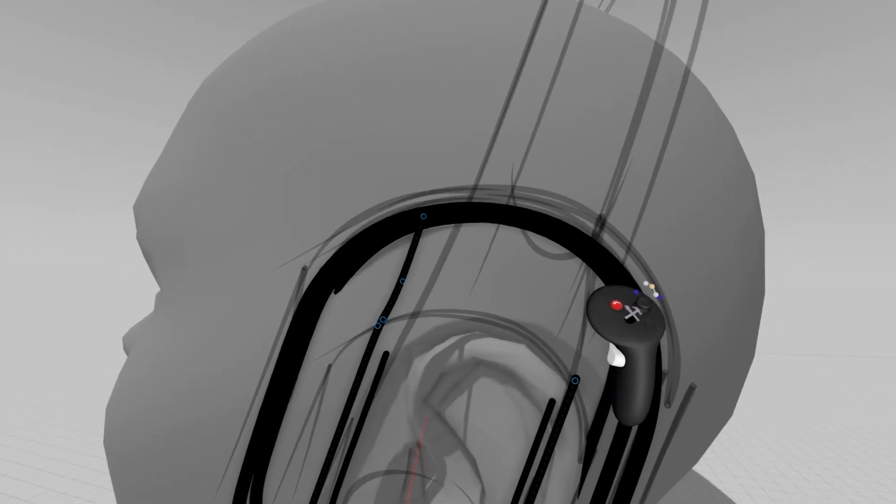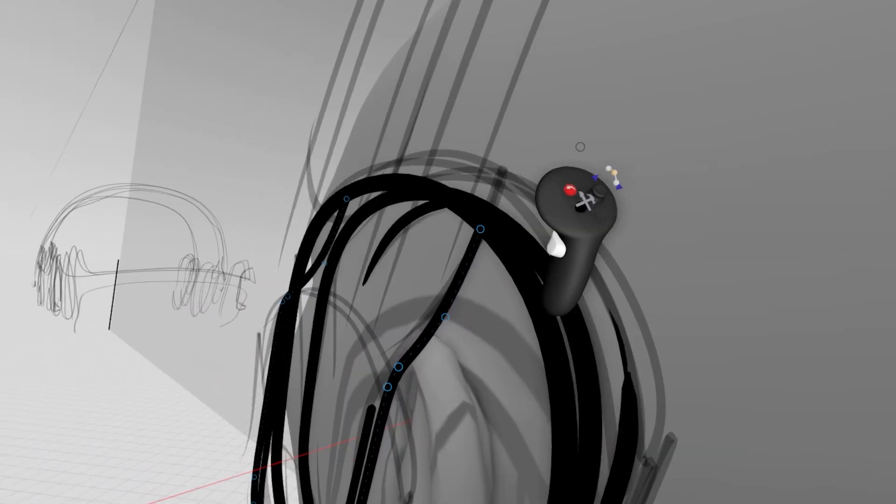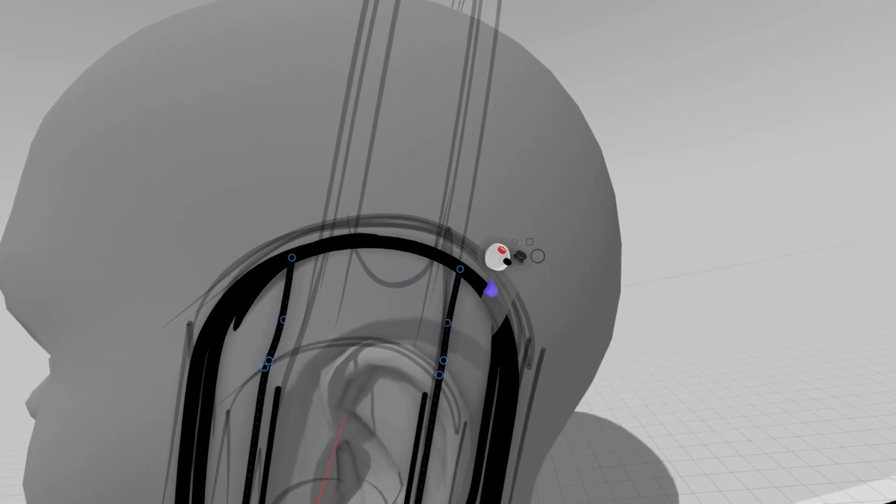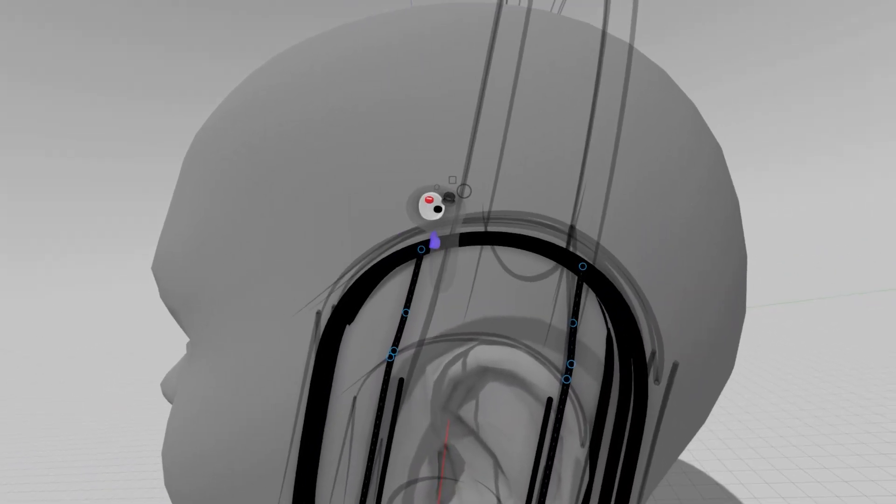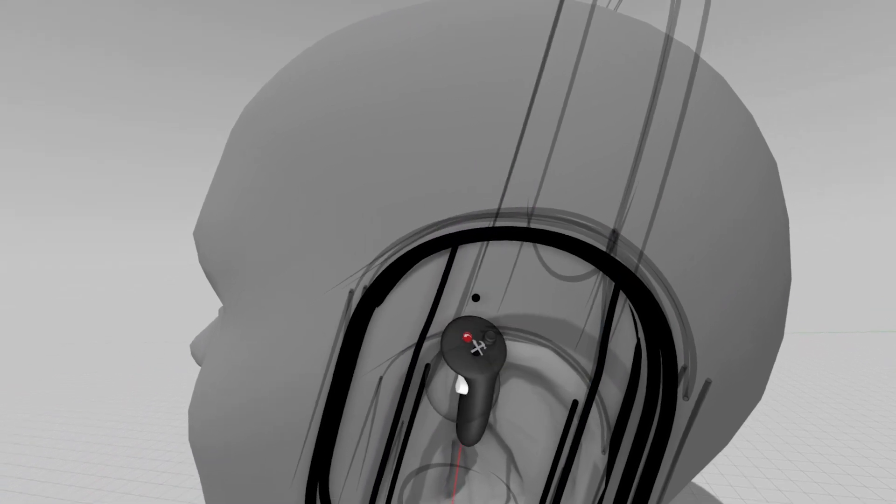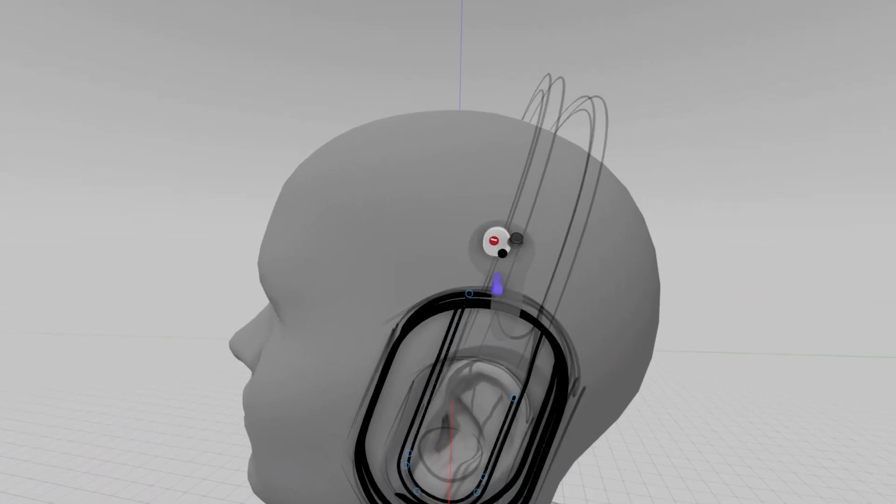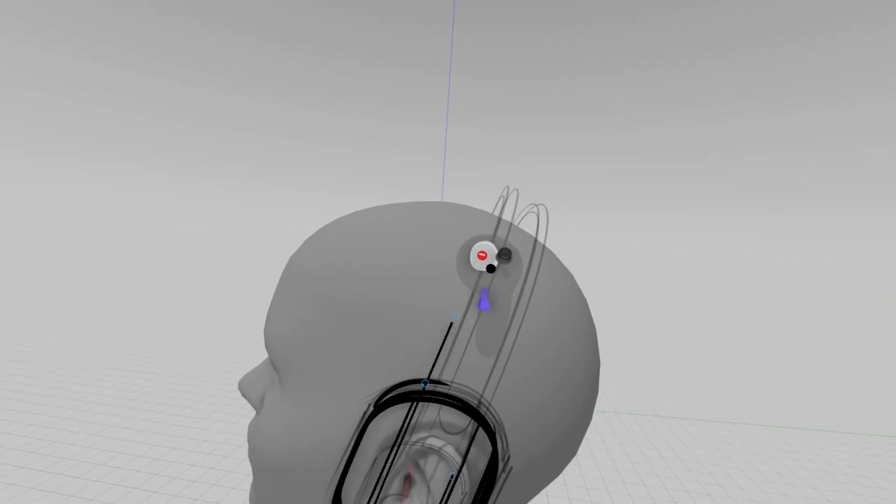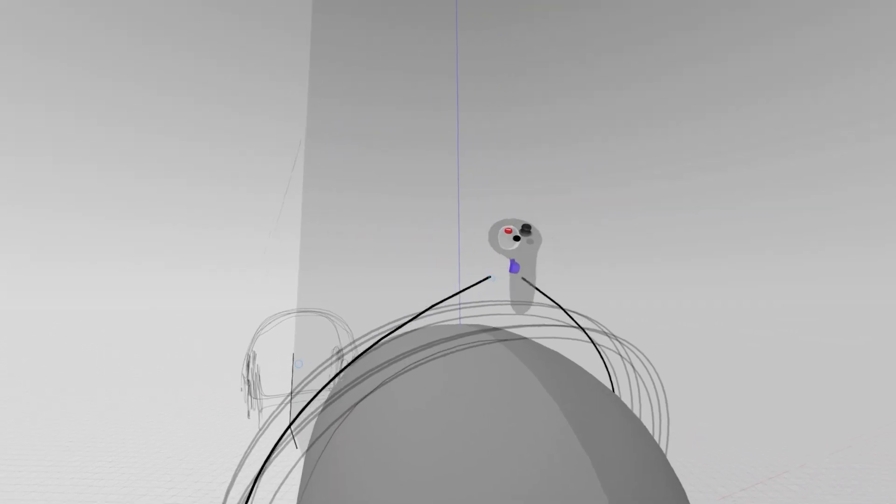And now's a pretty good time to call out point density. You'll notice where my points are closer together, there's more pinching and more transition happening in that stroke. Whereas the further apart my points are, the smoother that overall stroke is.